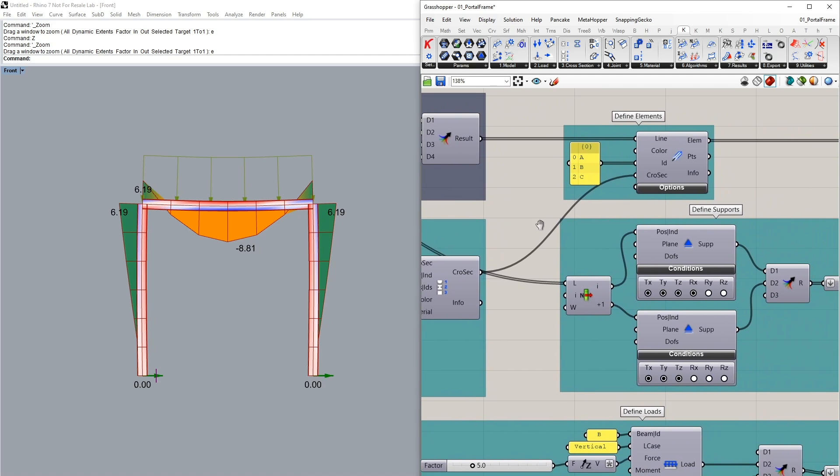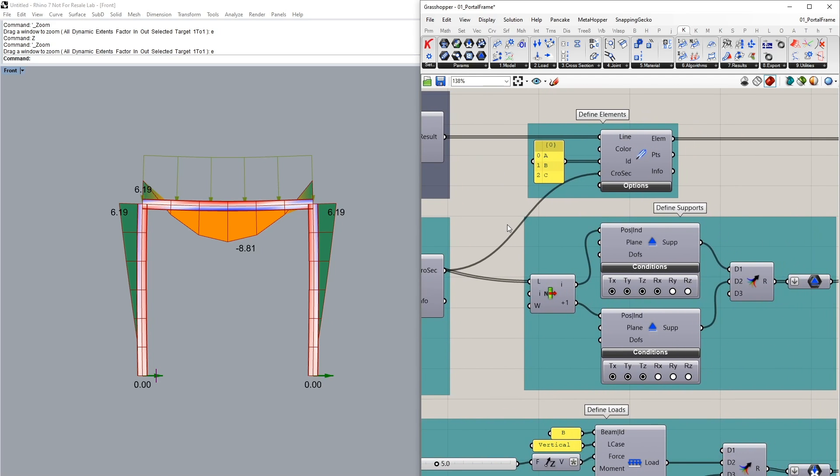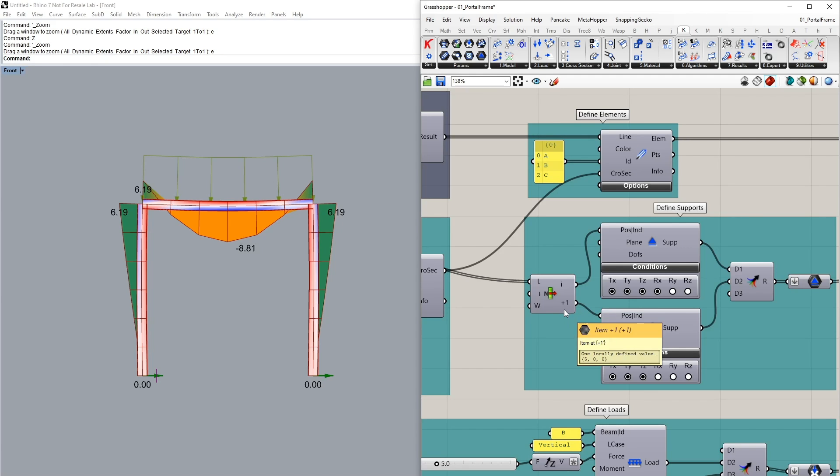For our supports I've actually defined them with two separate components for our two column supports and this is because I want to visualize the impact of when we change the support conditions later on in our analysis. At the moment they've been fixed in the translation in all three axes and also fixed in RX in one direction or one support.